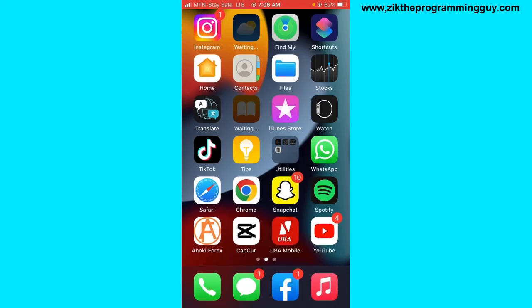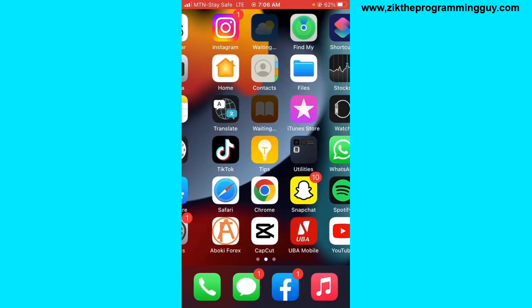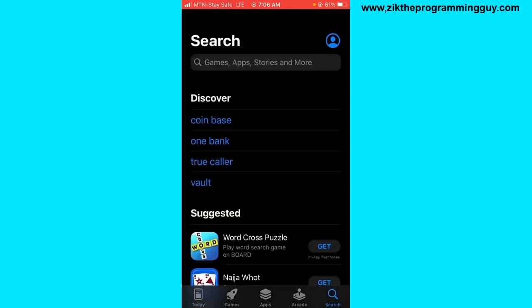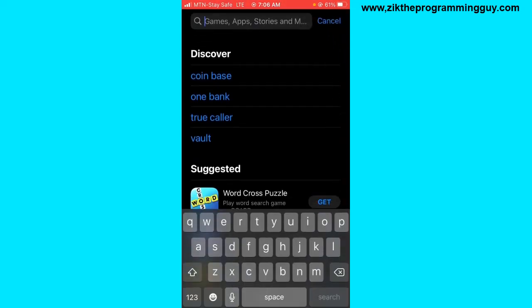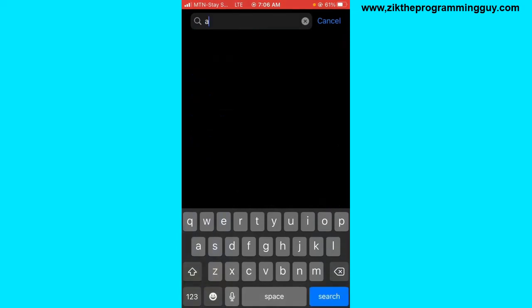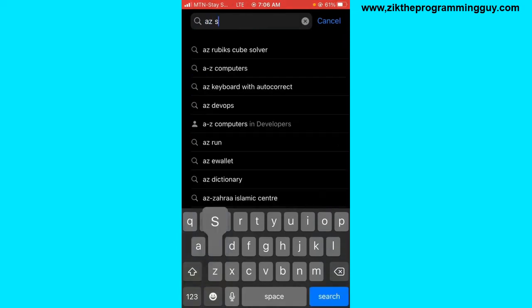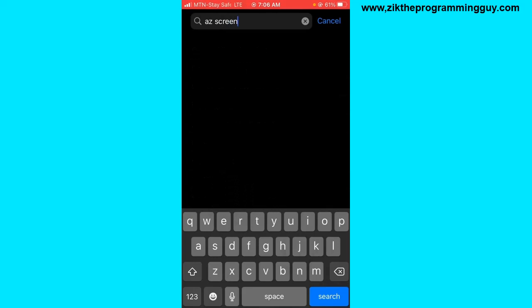If you want to record the screen of your phone on Android, you have to go to your Play Store. I'm using my phone so I'll go to my app store and show you the app you need to search for. Go to your Play Store and search for AZ Recorder. There are different types of recording apps you can use — there is DU Recorder, there is AZ Recorder, and so many others.